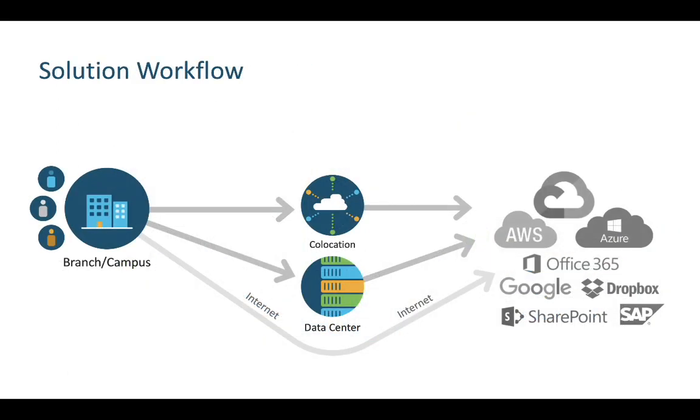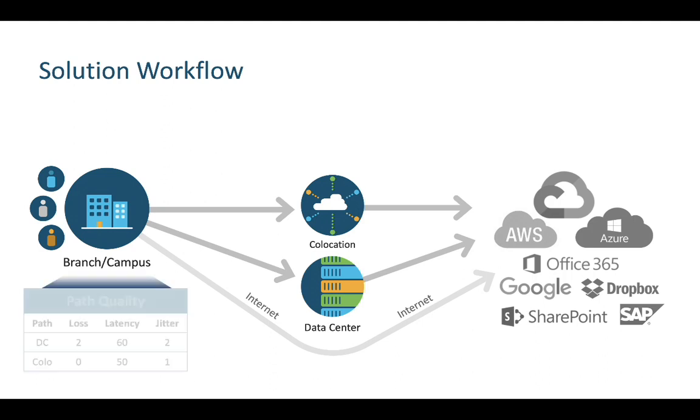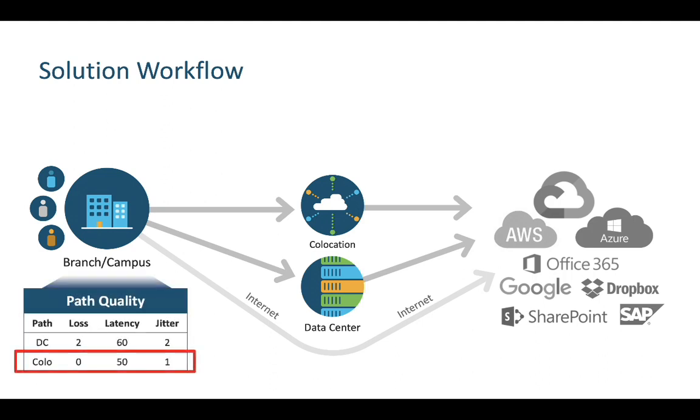Let's assume that one of our branches, San Francisco in this case, has users that are accessing Google Docs. Under normal circumstances, SD-WAN would send this traffic via the site's nearest aggregation point, a co-location facility, to reach the internet.